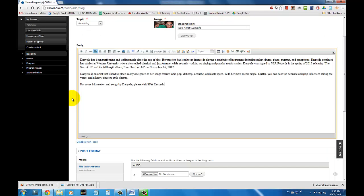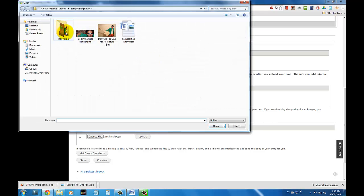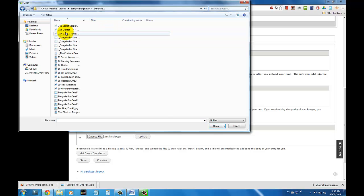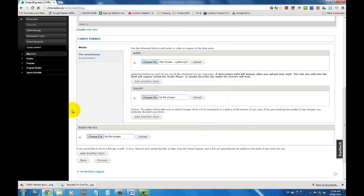Underneath the Body section, you can choose to upload various audio files and a gallery. In the Audio section, click Choose File. Select the audio file that you want to upload, double click it and click Upload. Within this Audio section, you can choose to upload various songs, interviews, and even audio you recorded at a live event.